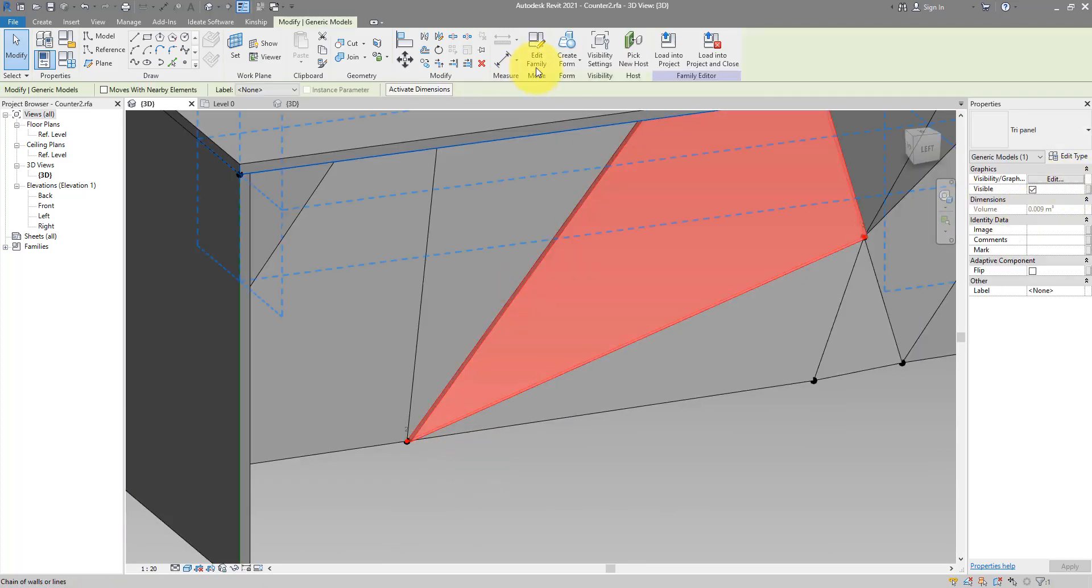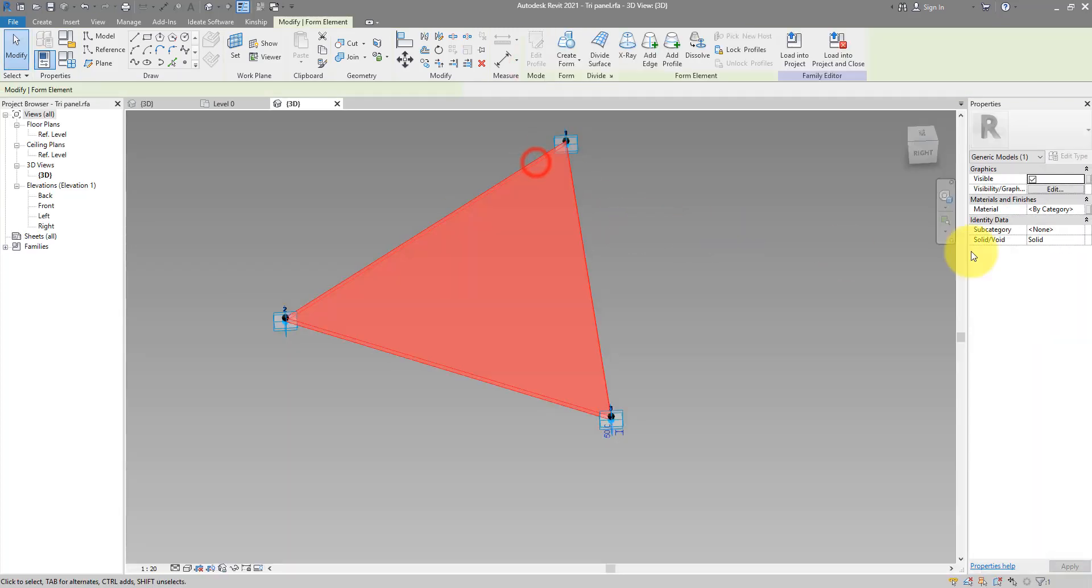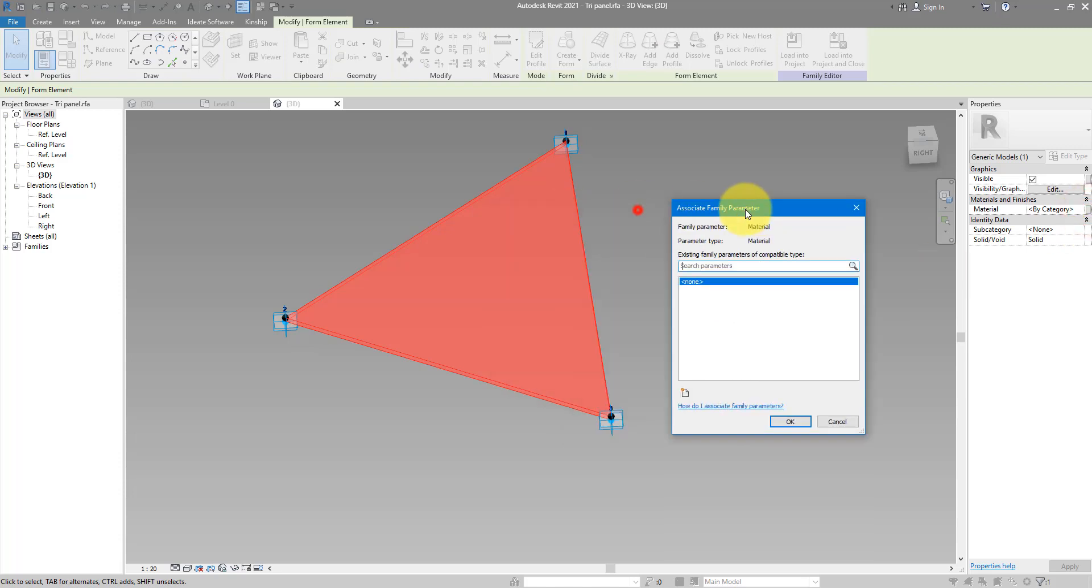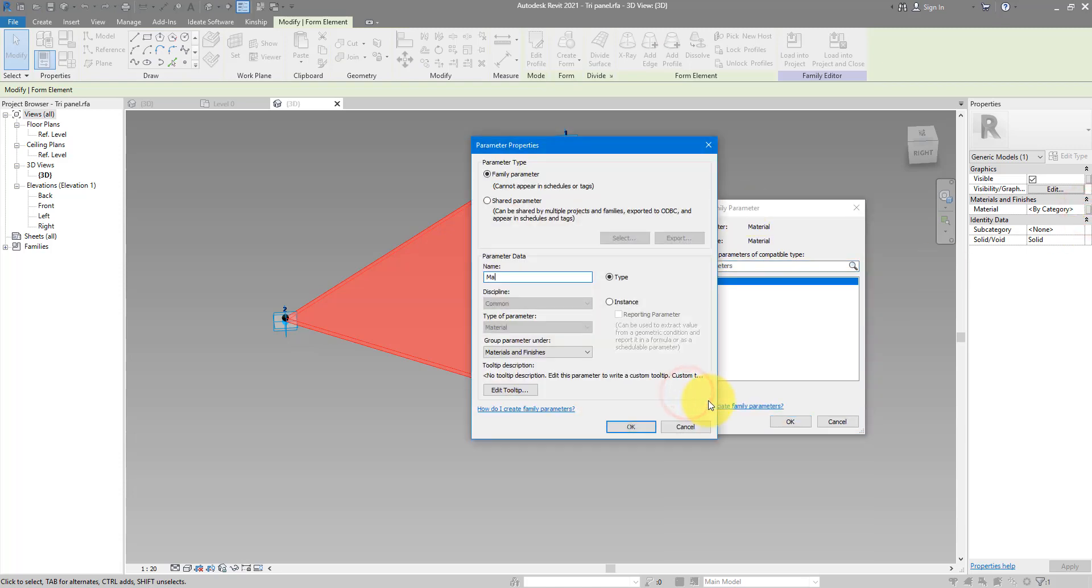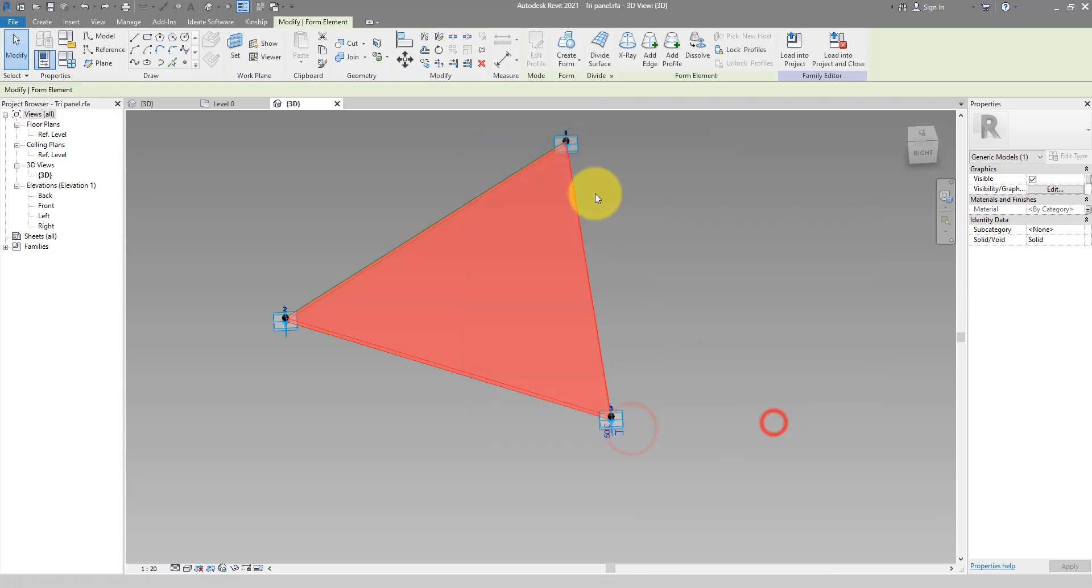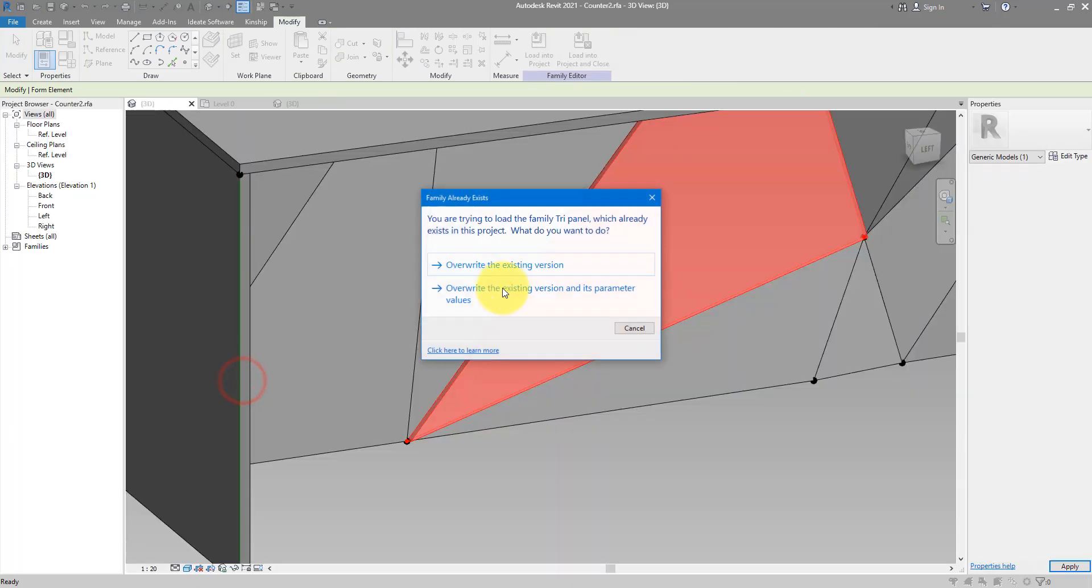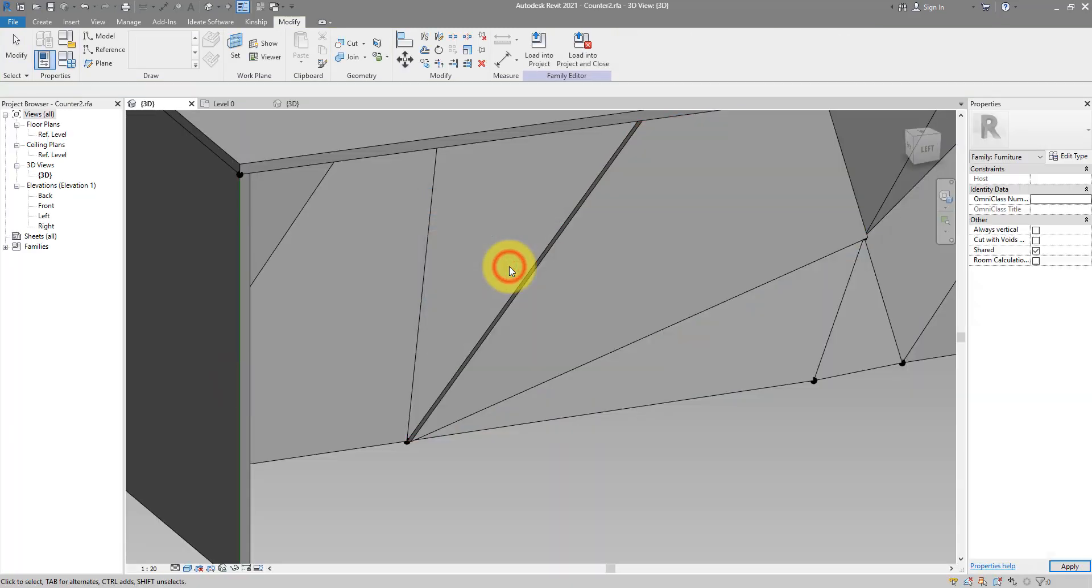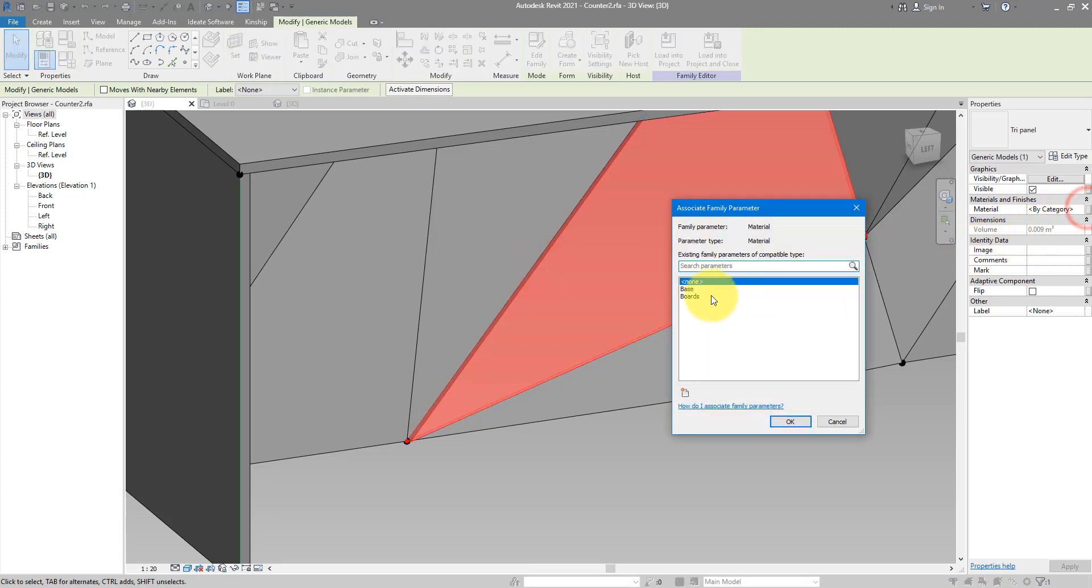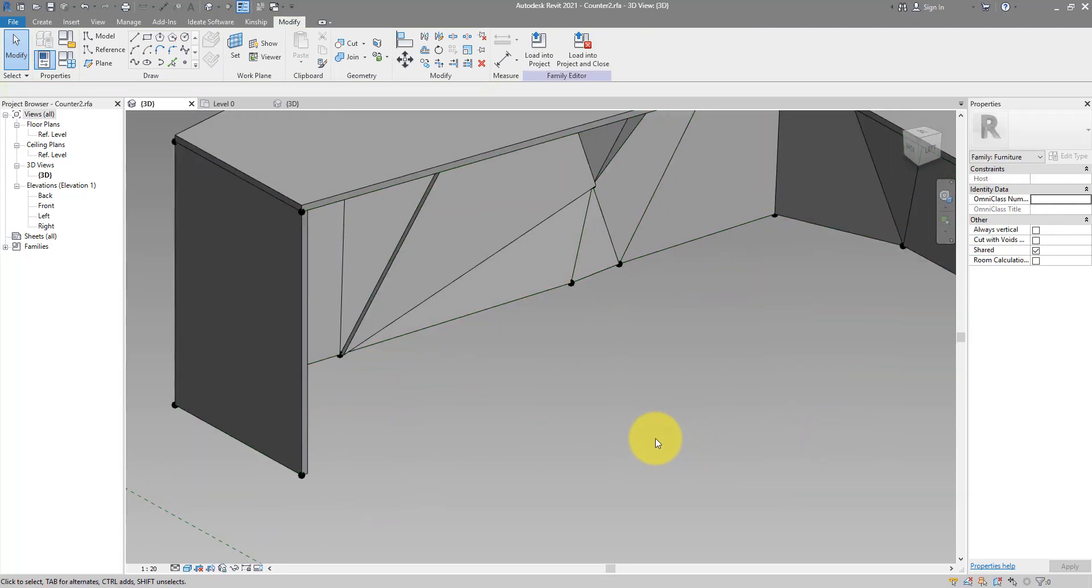We can also of course go back to the family, select the geometry, go to properties, and assign a new parameter for controlling this material. Make it an instance parameter. We can now load this back into the counter2 family. Now when I select it, I can link this parameter to the same one we're using for boards.